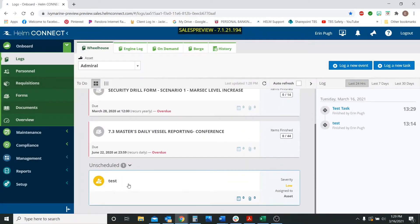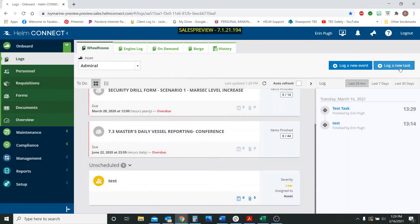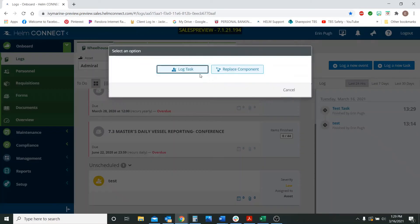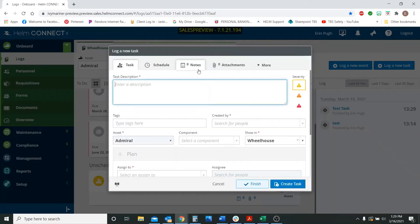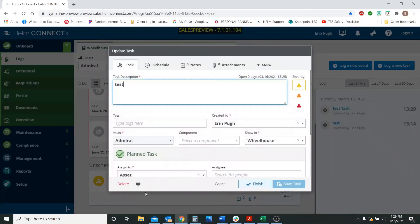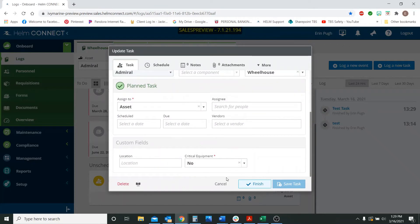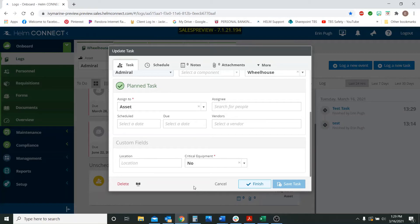Now the difference between this one right here is this is a task. I created this task just from hitting log a new task, log task. I created this before I made the video. And basically you'll see that there is no decline button here because you're not submitting it to a shore side personnel or a higher up to be approved. It's just showing that it's been finished. So the corrective actions coming from the audits are the only tasks that can have a declined button at this moment.